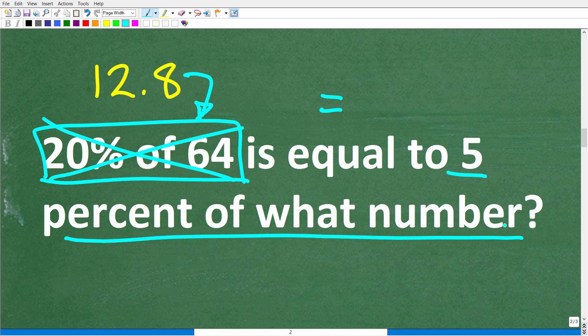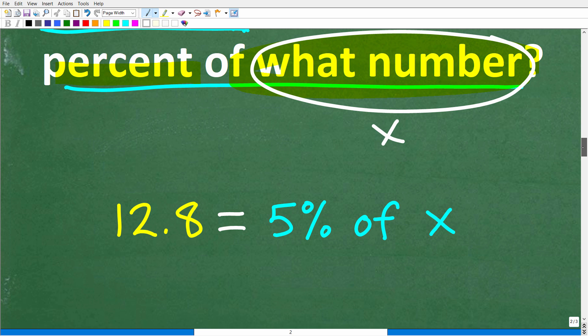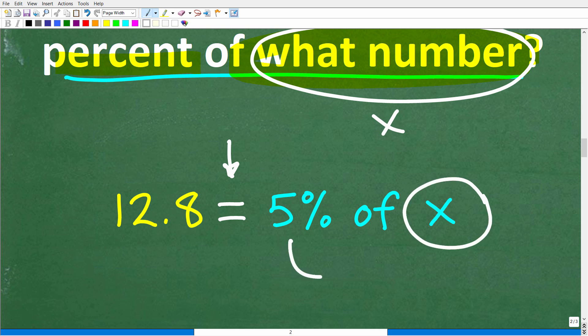Now let's think about how to solve the rest of the problem. Depending on how you were taught percent, there are a couple of different approaches. I love to use algebra to solve basic percent problems. So: 12.8 is equal to 5 percent of what number, and we can call that unknown number x.